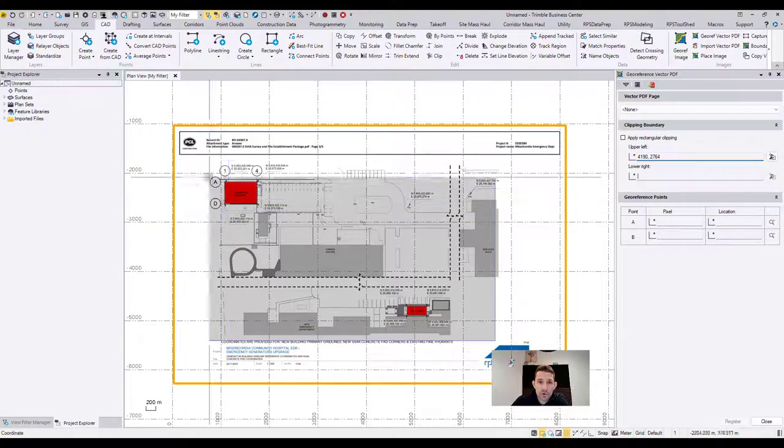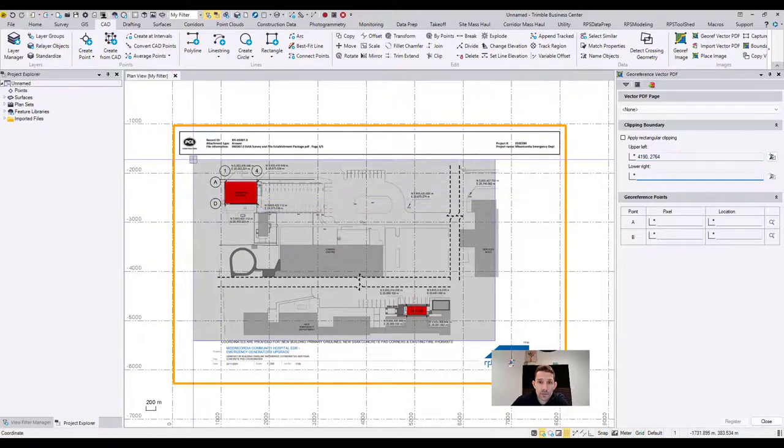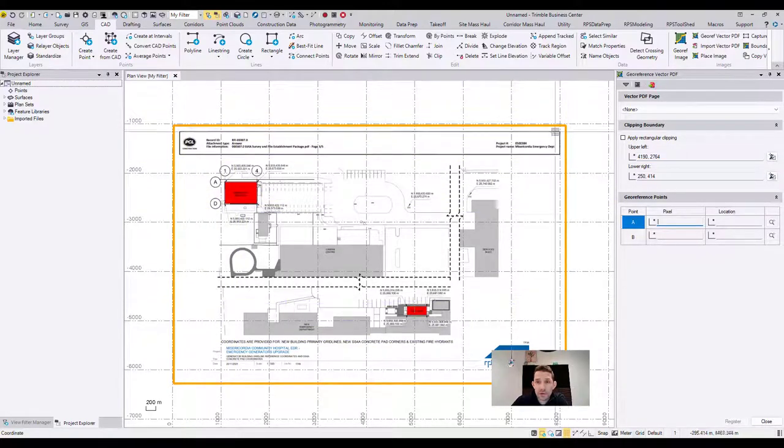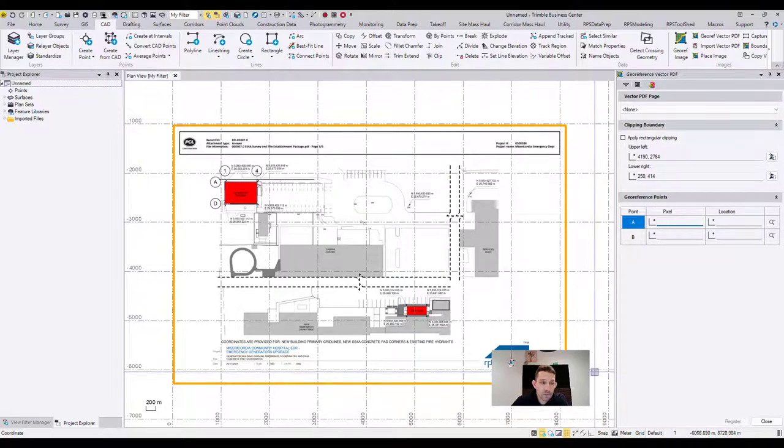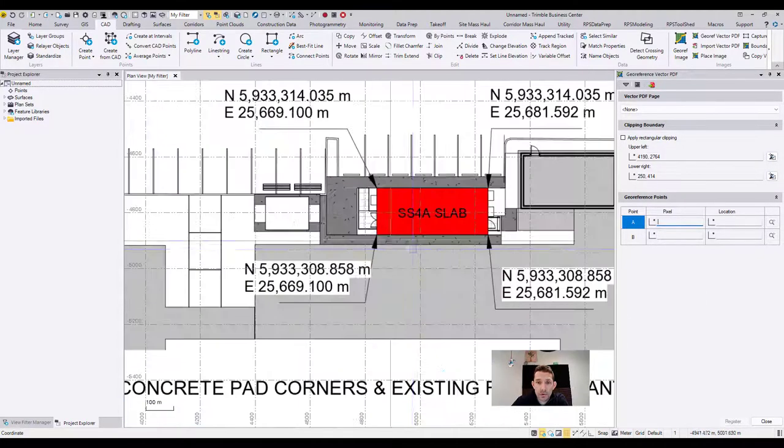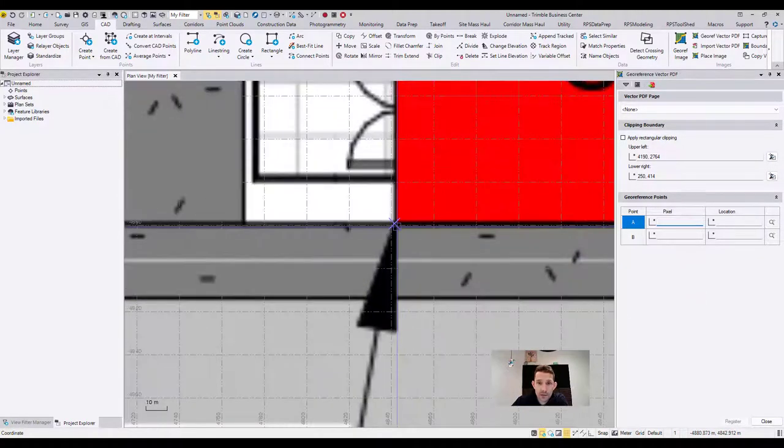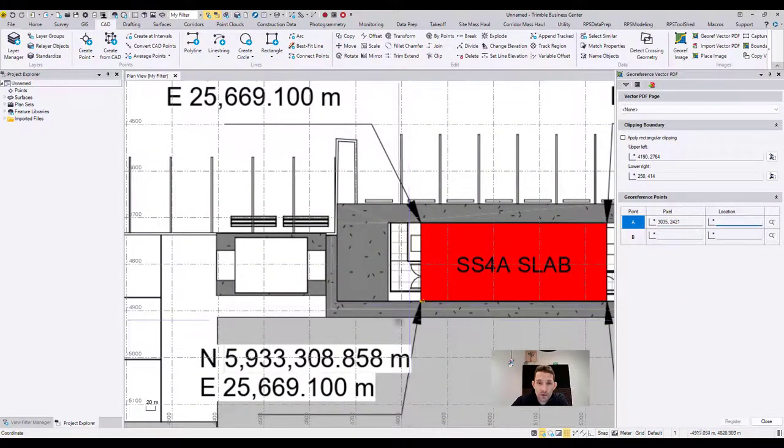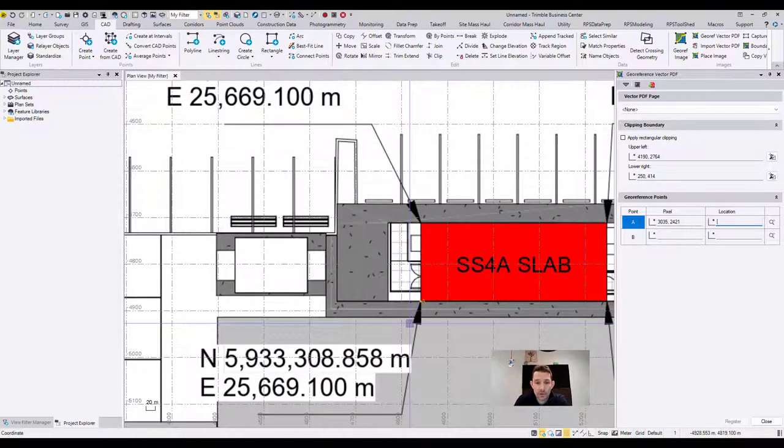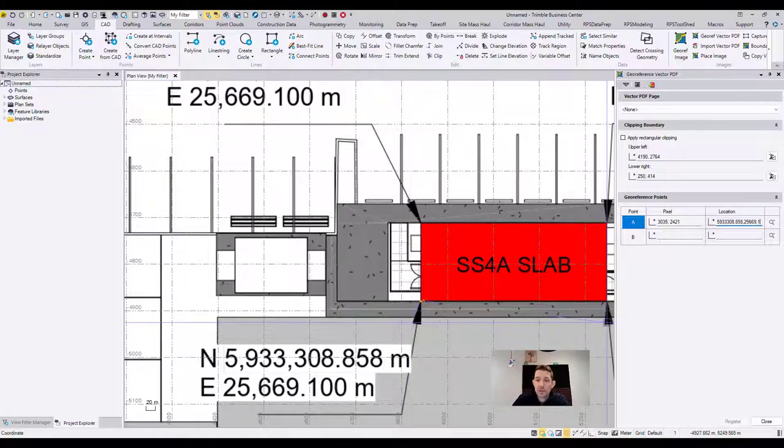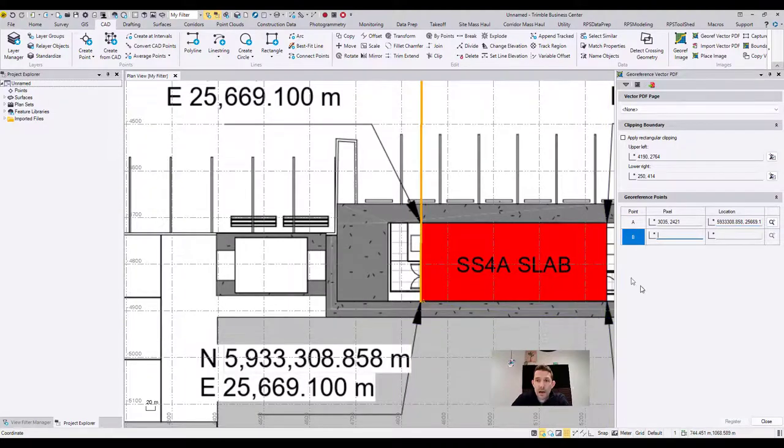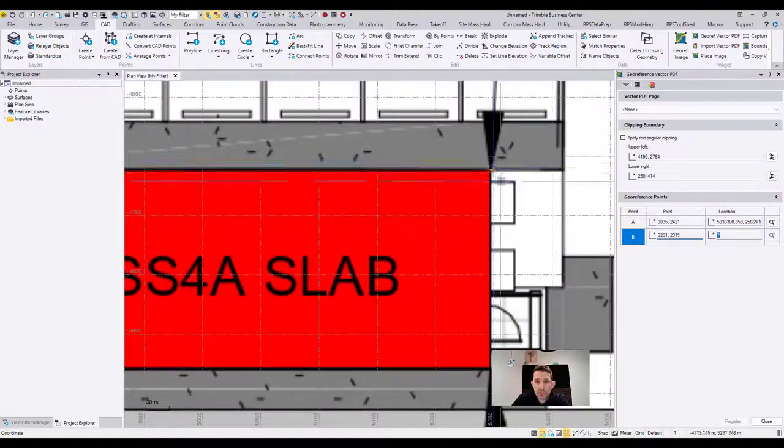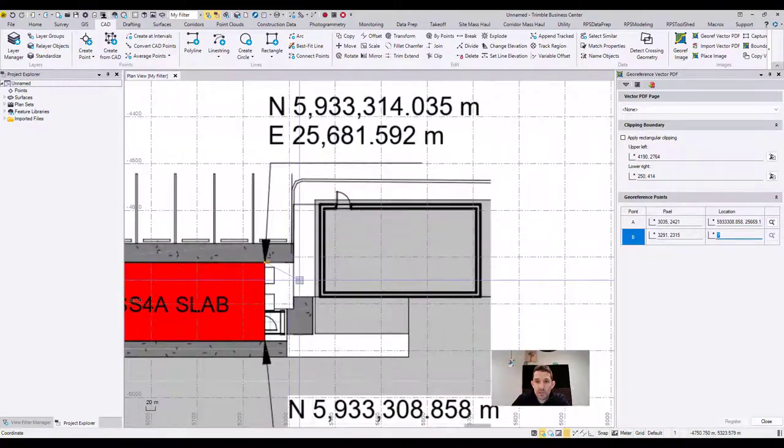What I'm going to do is I'm going to obviously clip this PDF as well. I don't need all that mumbo jumbo on the side. And then I'm going to zoom in here and click the corner and type in the coordinate. So 5933308.858, and hit comma for my easting 25669.100, hit tab.